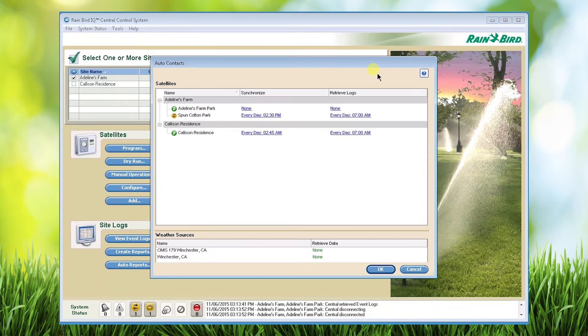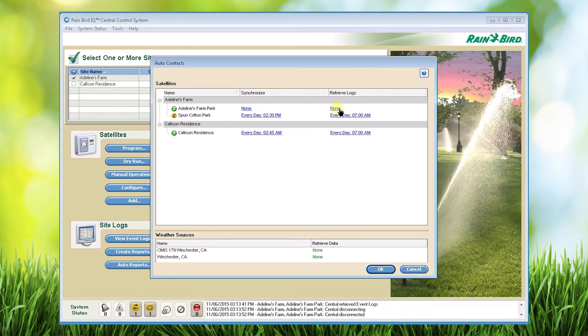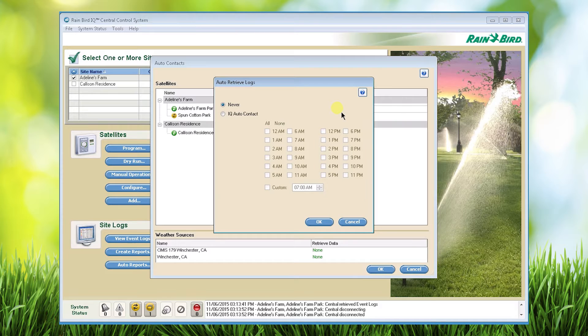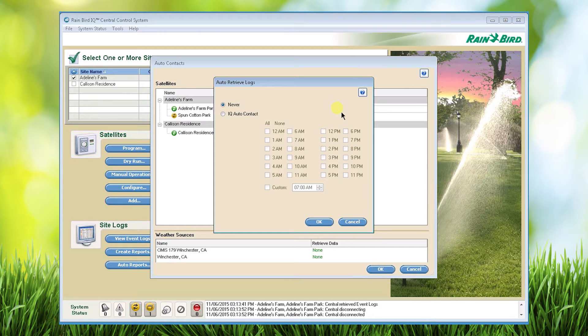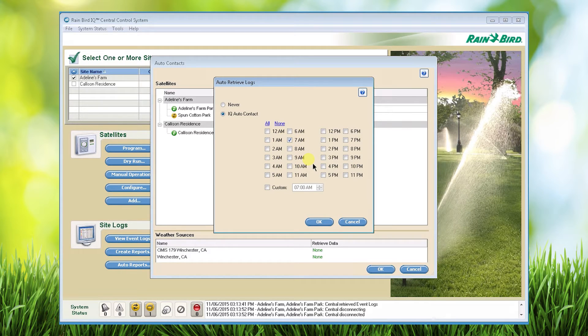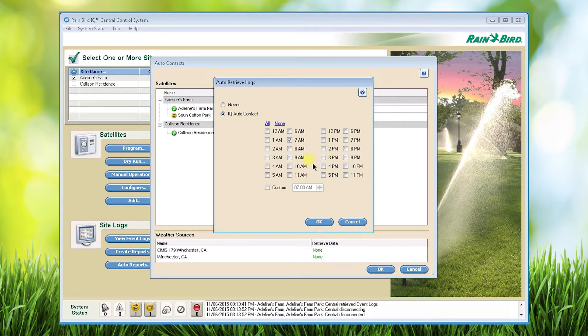Next for the desired satellite click none under retrieve logs to set up automatic contacts. I could use this report to look for changes that field personnel may be making at satellites. In addition to the log data retrieval at the end of irrigation, which usually happens in the morning, I can also add an afternoon time.